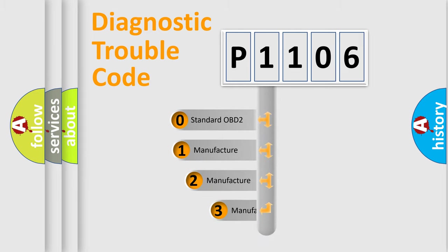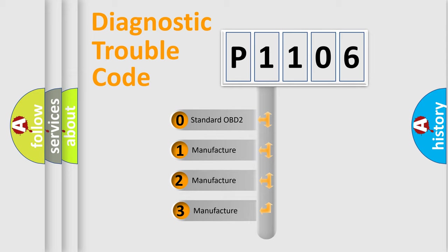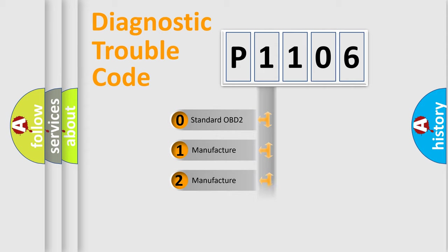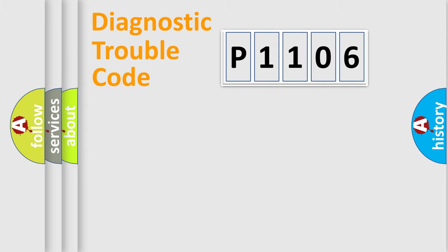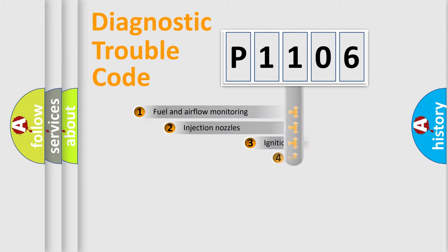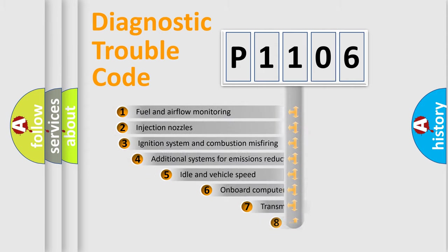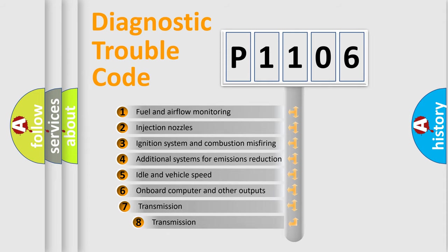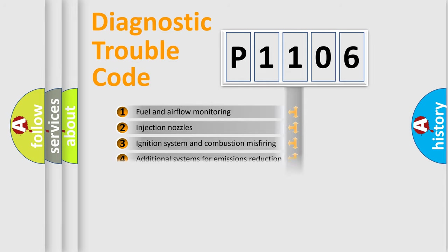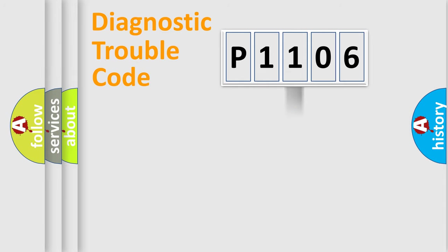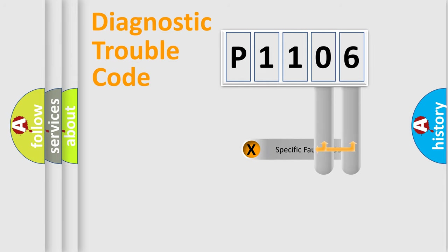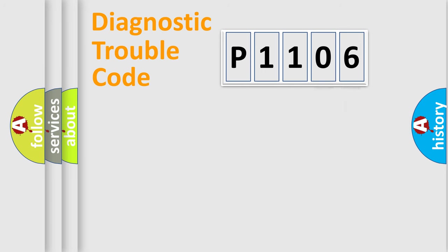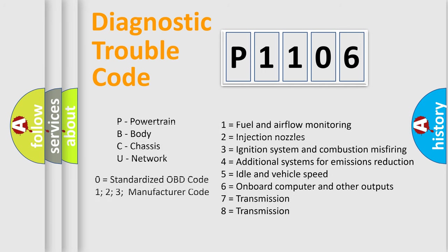If the second character is expressed as zero, it is a standardized error. In the case of numbers 1, 2, 3, it is a more prestigious expression of the car-specific error. The third character specifies a subset of errors. The distribution shown is valid only for the standardized DTC code. Only the last two characters define the specific fault of the group. Let's not forget that such a division is valid only if the other character code is expressed by the number zero.